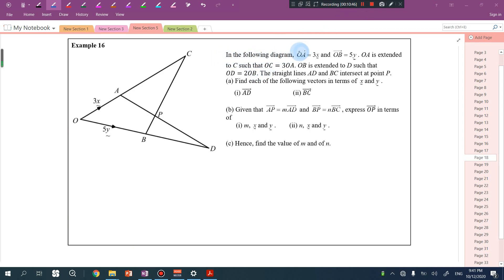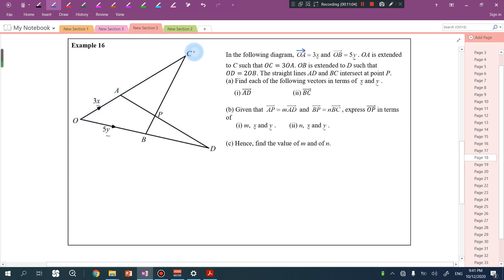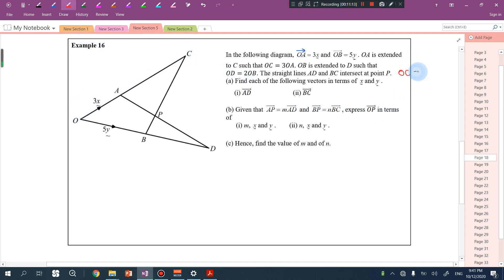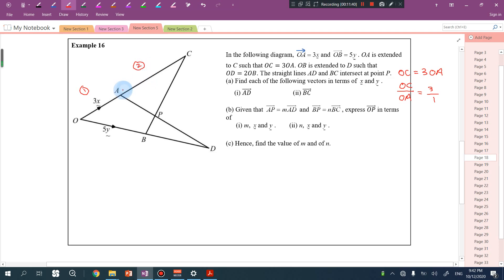Let's try one more question. In the following diagram, OA is equal to 3x and OB is equal to 5y. OA is extended to C such that OC equals 3 OA, meaning OC is 3 parts and OA is 1 part, so AC is 2 parts. Since 1 part equals 3x, AC equals 6x.